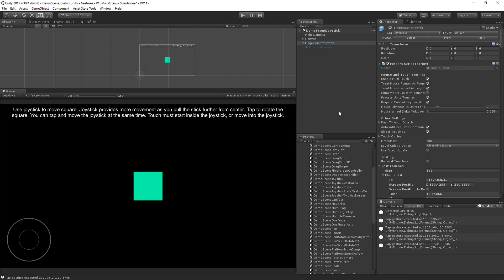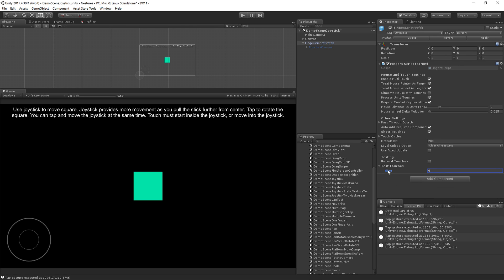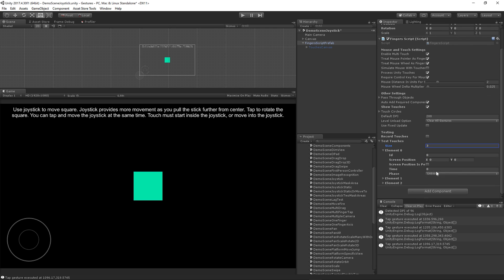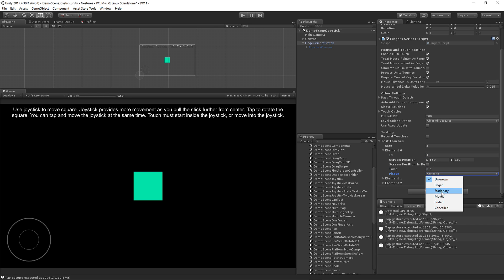But there may be cases where you want to simulate, say, a really fast touch like a swipe. In that case, you can just do a couple of touches. I'm going to start this touch at 150, 150, give it an ID of 1, time index say 0.5, and we'll do phase of began.